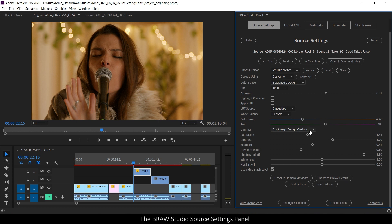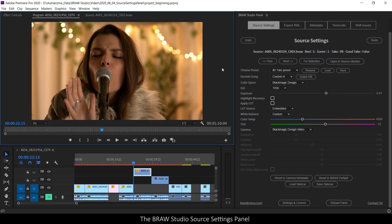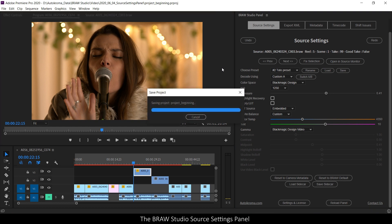Also if I change a parameter in the source settings panel, for example gamma here, there will be no indication at the top window that the project has been modified. So just remember to save your project anyway.